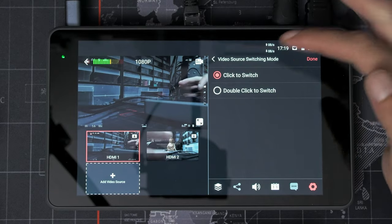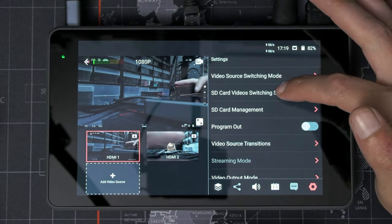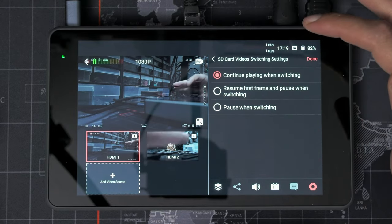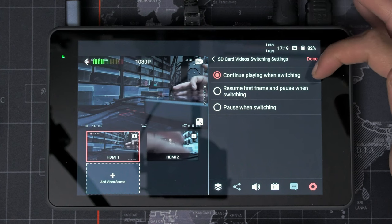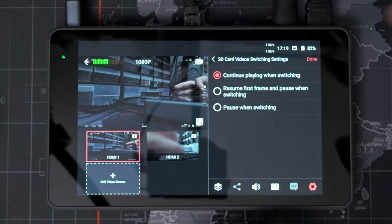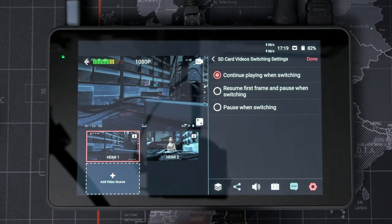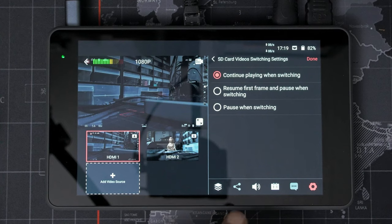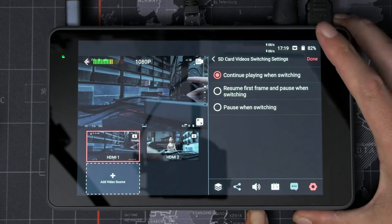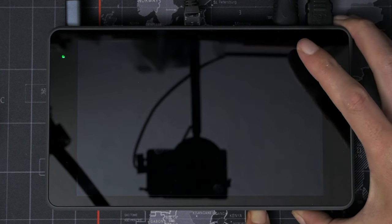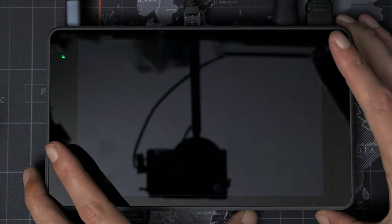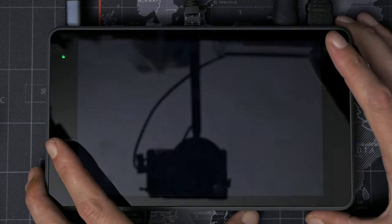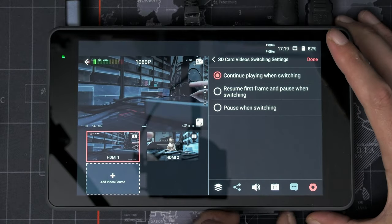And we've also got here that it can't load because we're not online, which is your live stream. But we can set our video source switching mode here. Click to switch or double click to switch. SD card continue playing when switching or resume first frame and pause when switching or pause. So this is for when you're playing video files off an SD card.